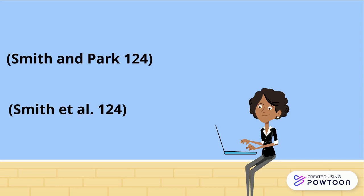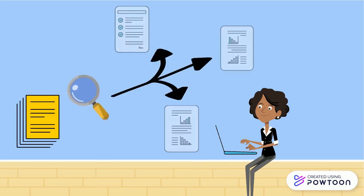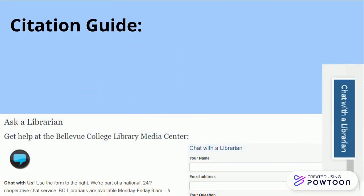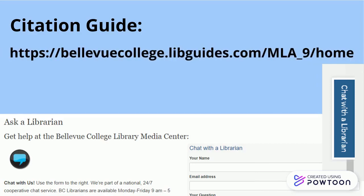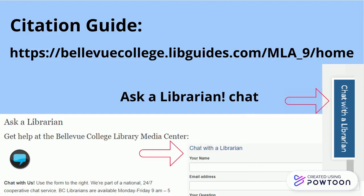When your paper is documented in this way, it will be easy for the reader to see exactly where you found your information. For help with more complex in-text citation questions, such as citing sources with no author or no page number, visit our citation guide at bellevuecollege.libguides.com or use the Ask a Librarian page on our website to learn more about getting in touch with a librarian.